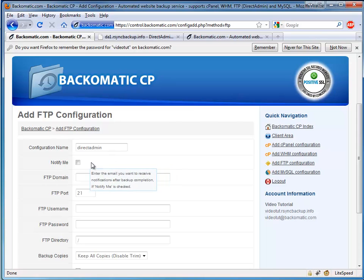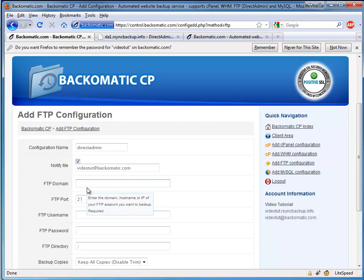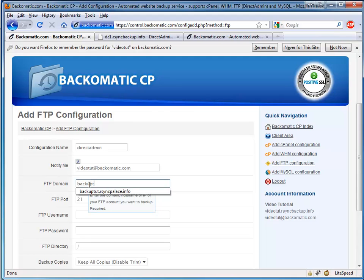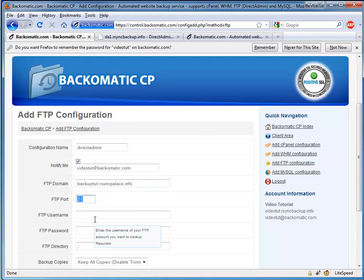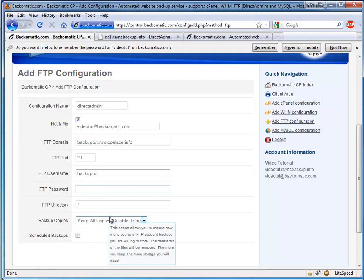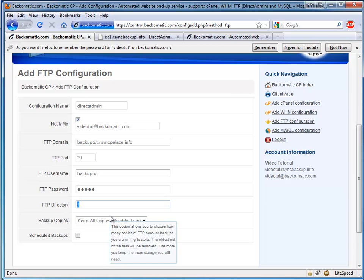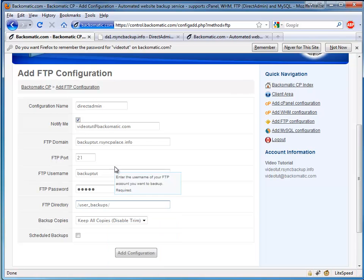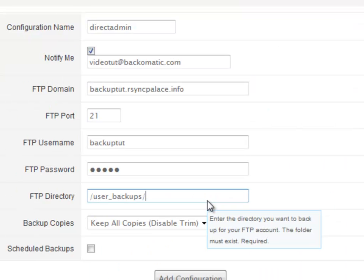Fill out the form like we did in the FTP Configuration video using our Direct Admin Reseller login as our FTP credentials. For FTP directory, instead of leaving it as is, we'll fill out the box with the directory forward slash user underscore backups.